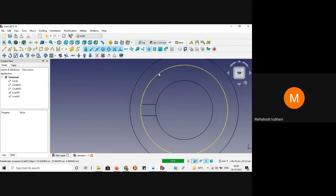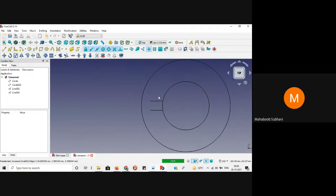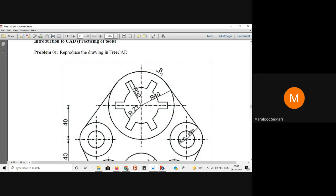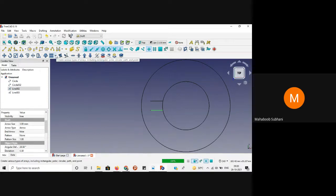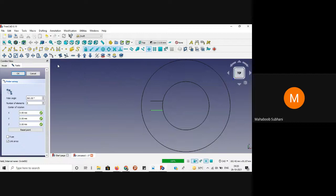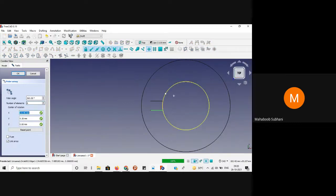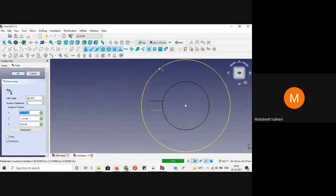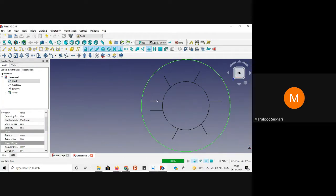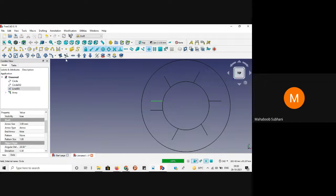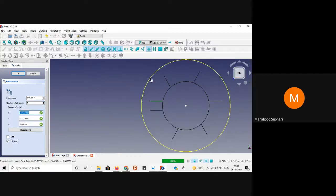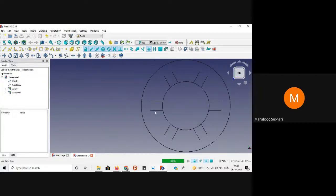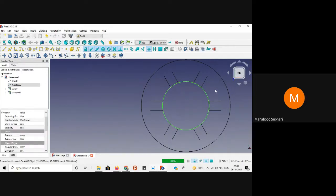Now I want to make this kind of slot in 6 positions — counting 1, 3, 6. Select the line and go to array. If you drop down, you will get a polar array option. Set the number of elements to 6, then select the center of the circle, and you will get 6 copies. Do the same thing for the other line: select it, use polar array, set number of elements to 6, select the center of the circle.